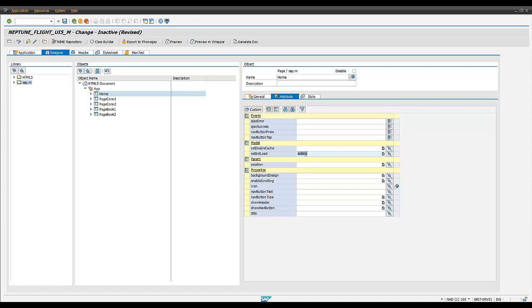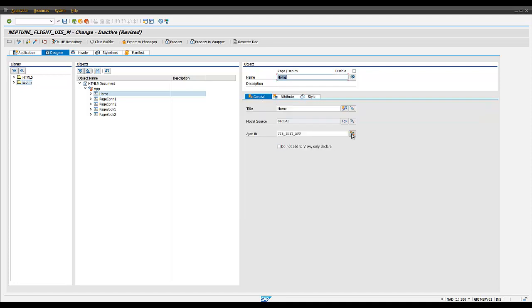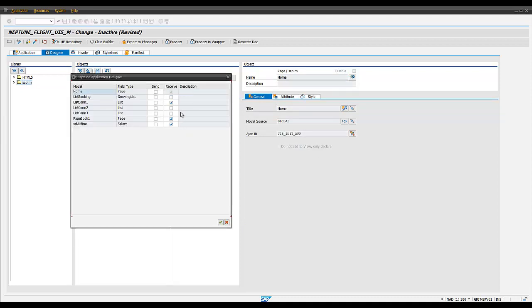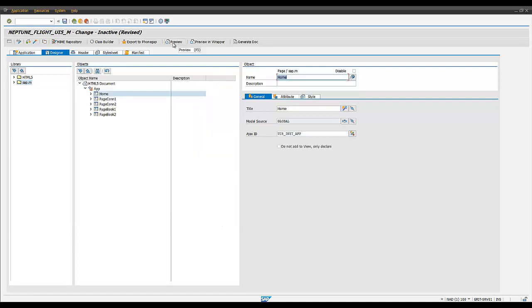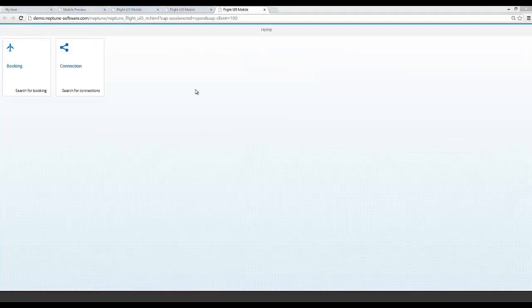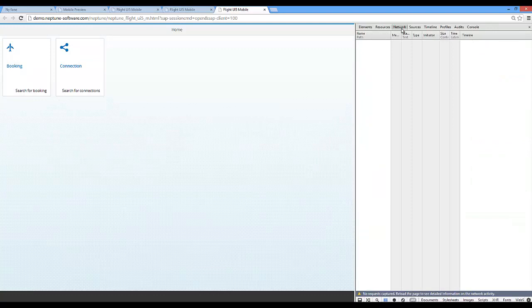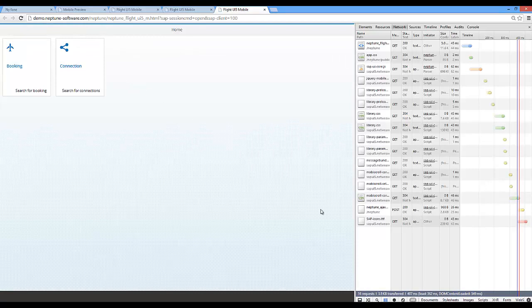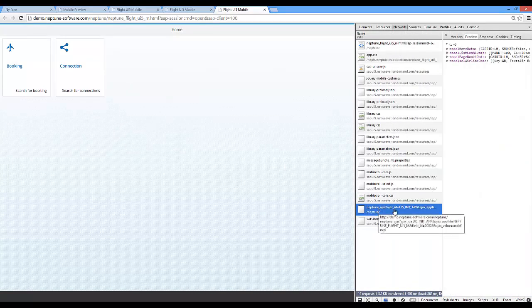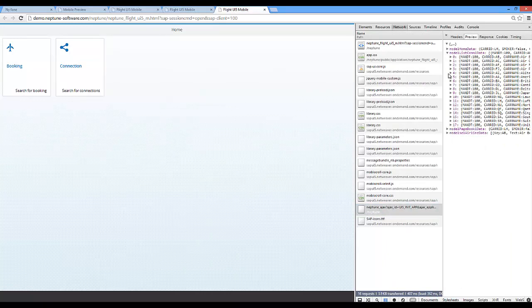As we have decided to get data online from the server, let us do a preview and see if these models are loaded online on startup. I will use the preview without the wrapper. I personally prefer to use Chrome as a browser as it has an excellent developer console. Right-click and choose Inspect Element. I go to the Network tab and refresh the page for the initial loading. In the Neptune Ajax call I can see that I have loaded several models, and these are loaded with JSON data from the server.